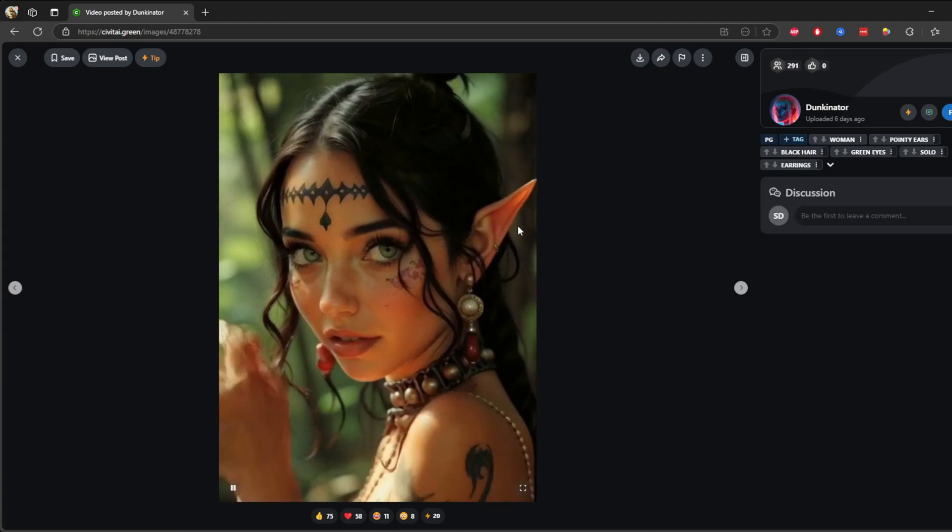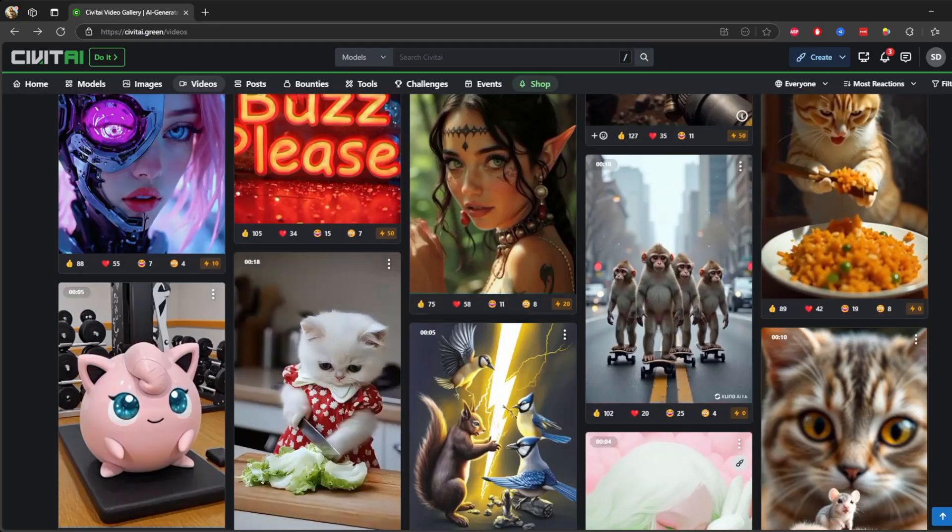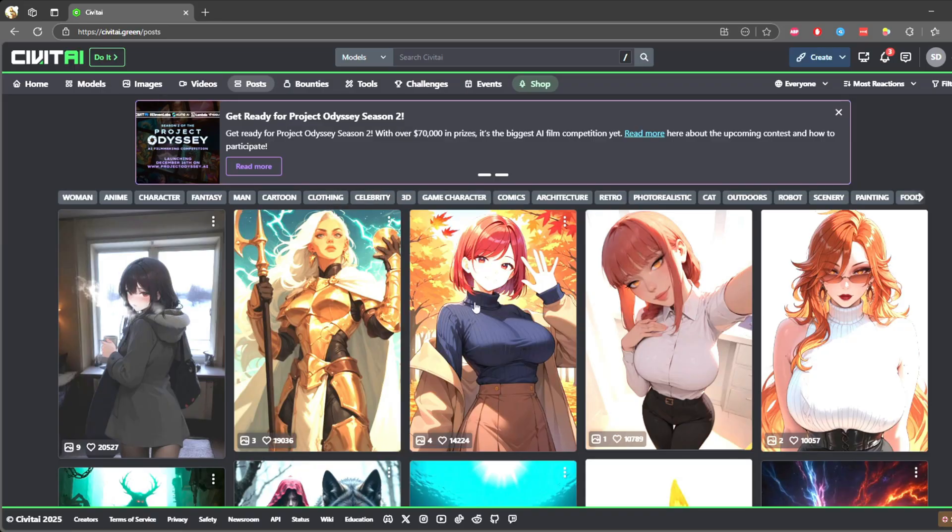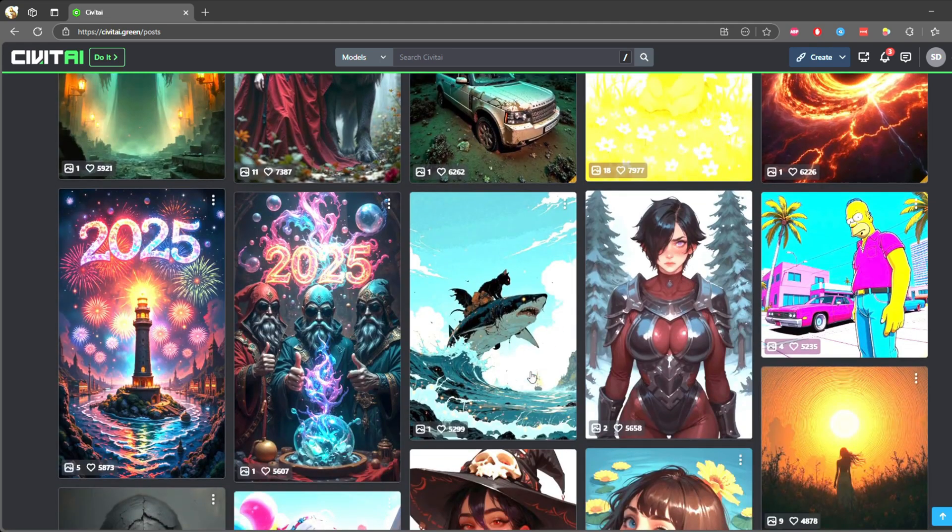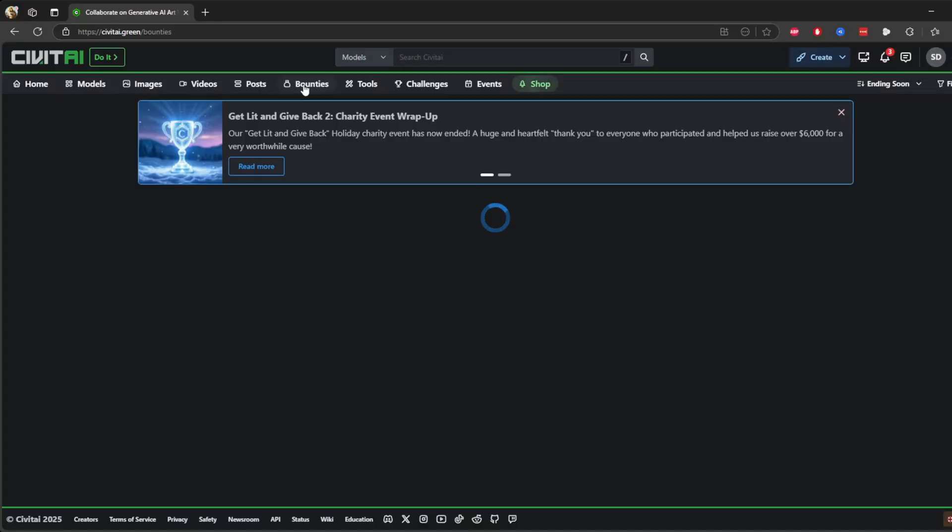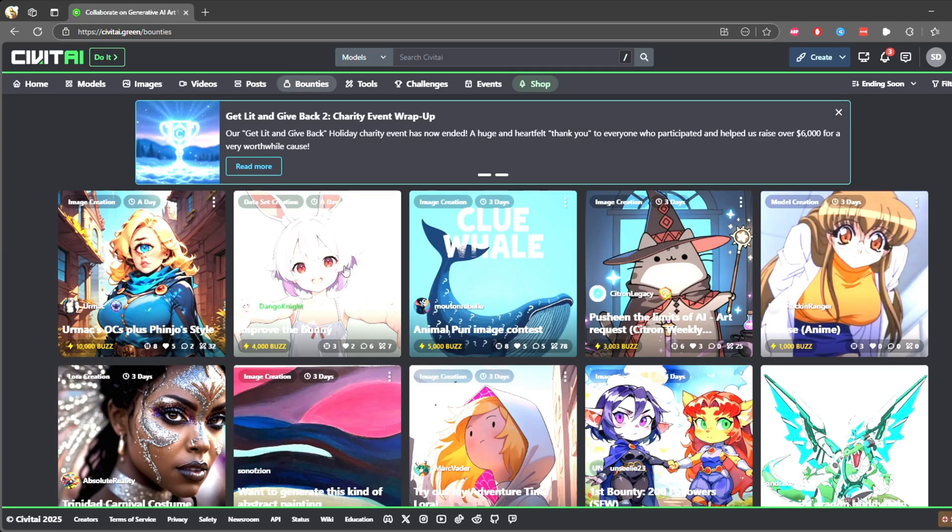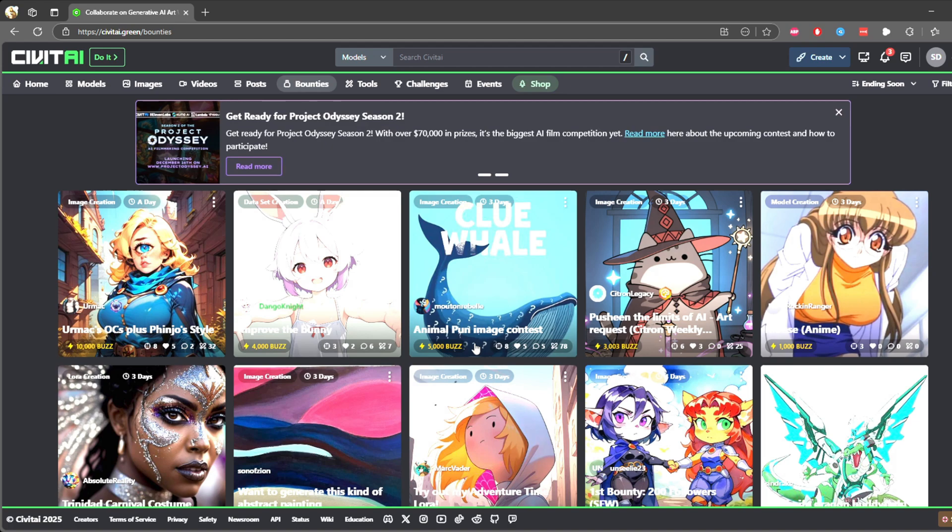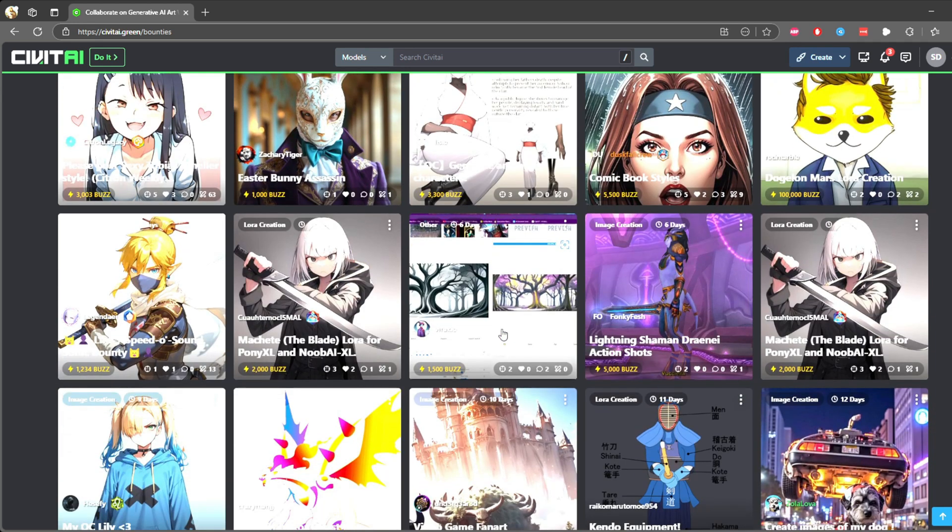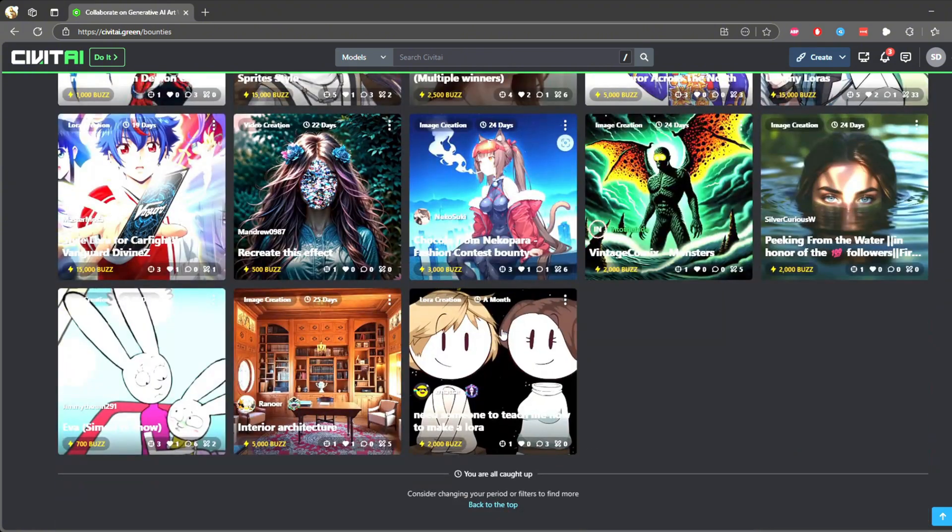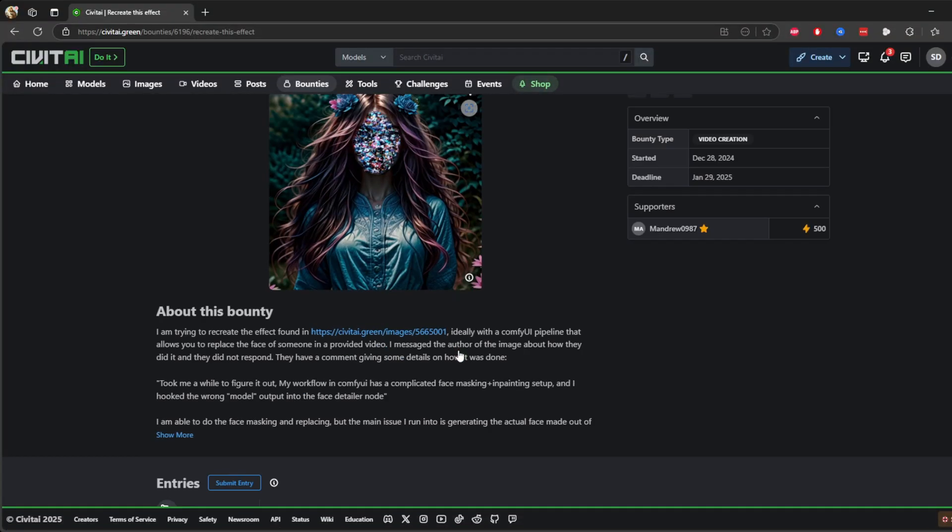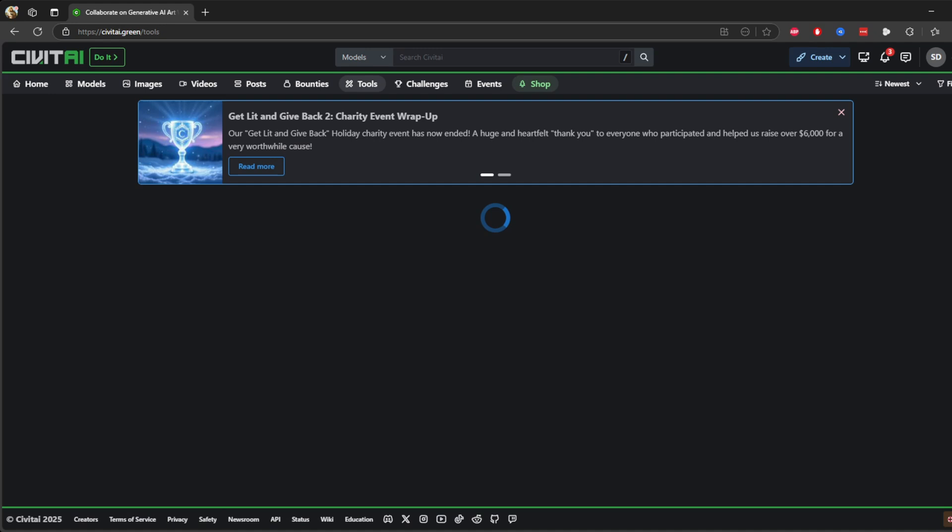Now let's go to the posts tab. The posts tab is where the community interacts. People share tips, tricks, and updates, making this a great place to connect with other creators. Now there's another tab called bounties. The bounties tab is one of the coolest features. Users can pose challenges or requests for specific types of AI-generated content, often with rewards attached. It's a great way to push your creativity or earn some recognition. Look at that, this looks awesome.